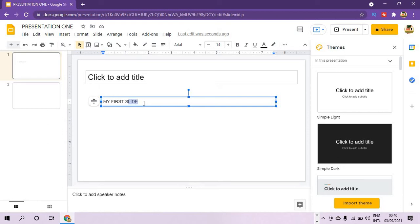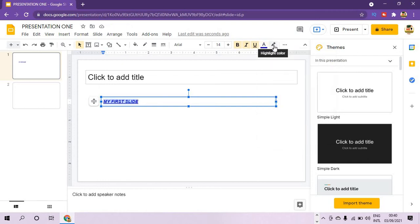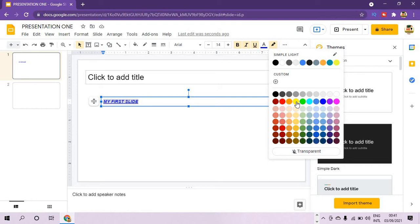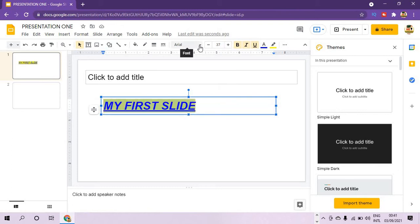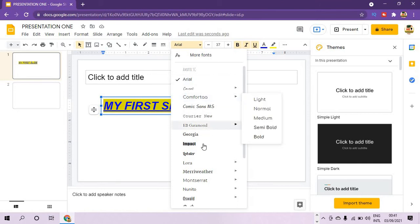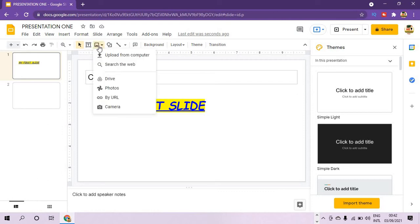To format the text, first highlight it. Then from the toolbar you can bold the text, use italic, underline the text, add text color, highlight the text background, change the size of the text — you can increase it and it will increase. You can also change the font. For example, we can switch to using Lobster.